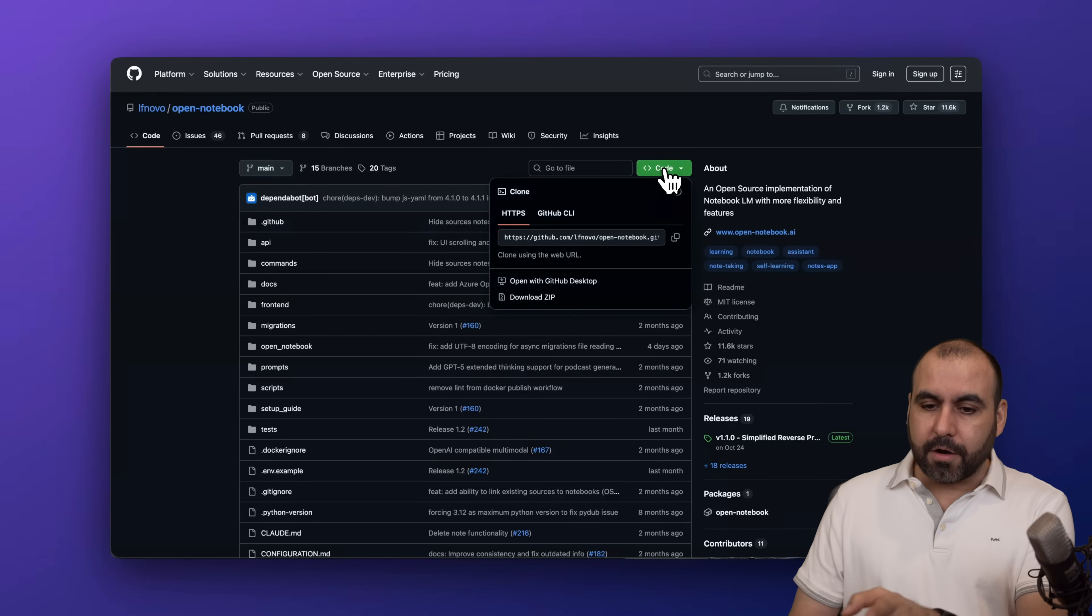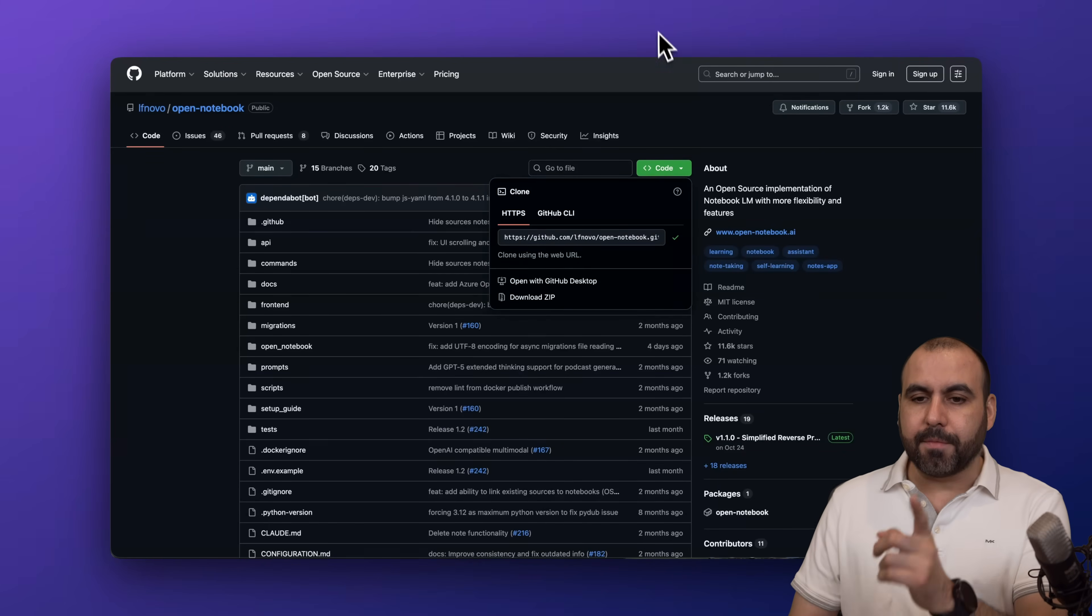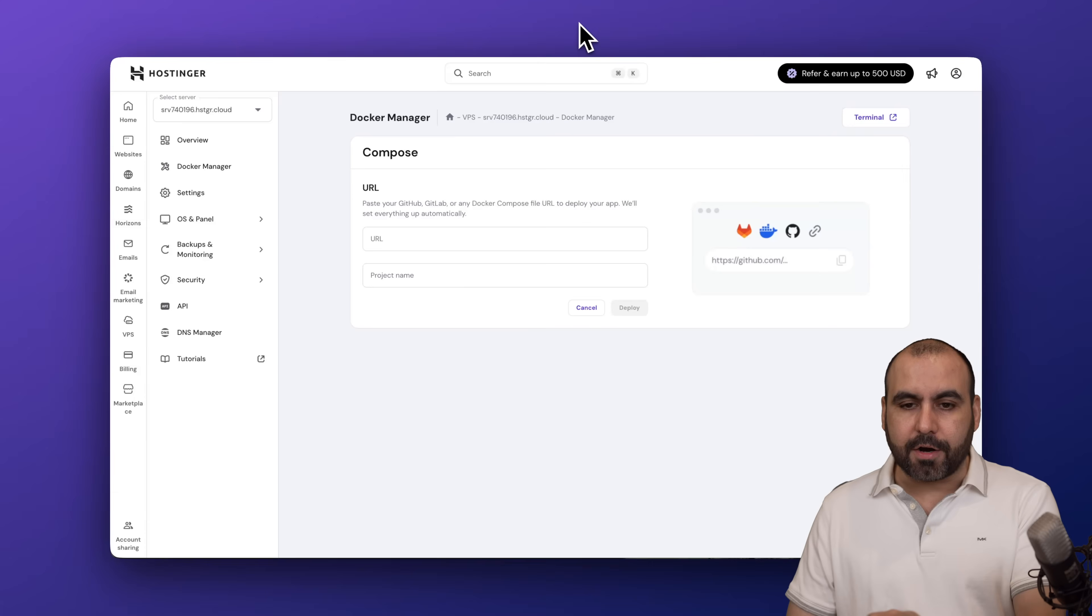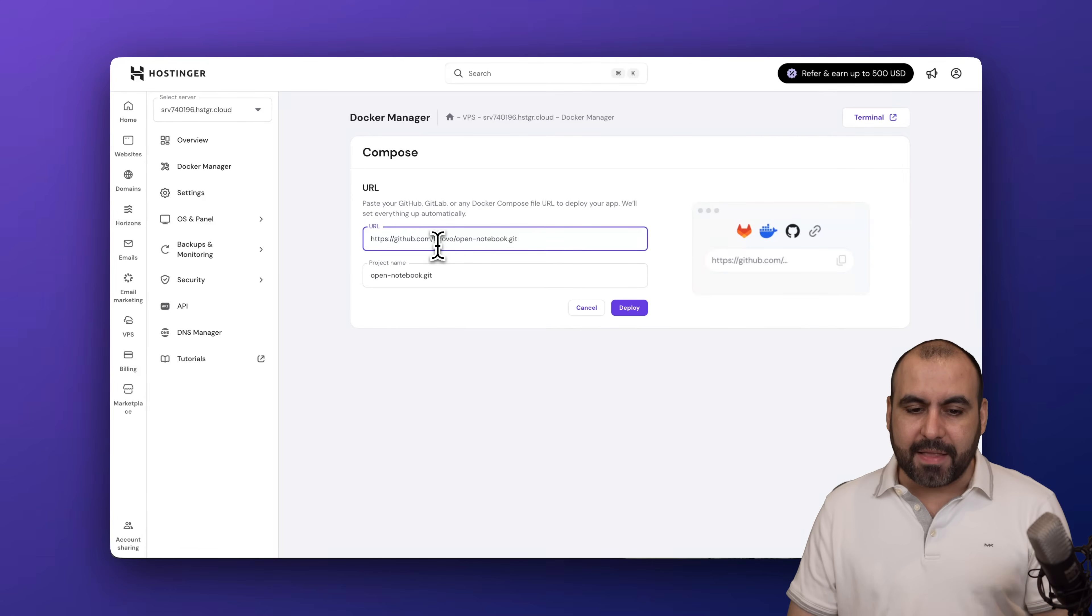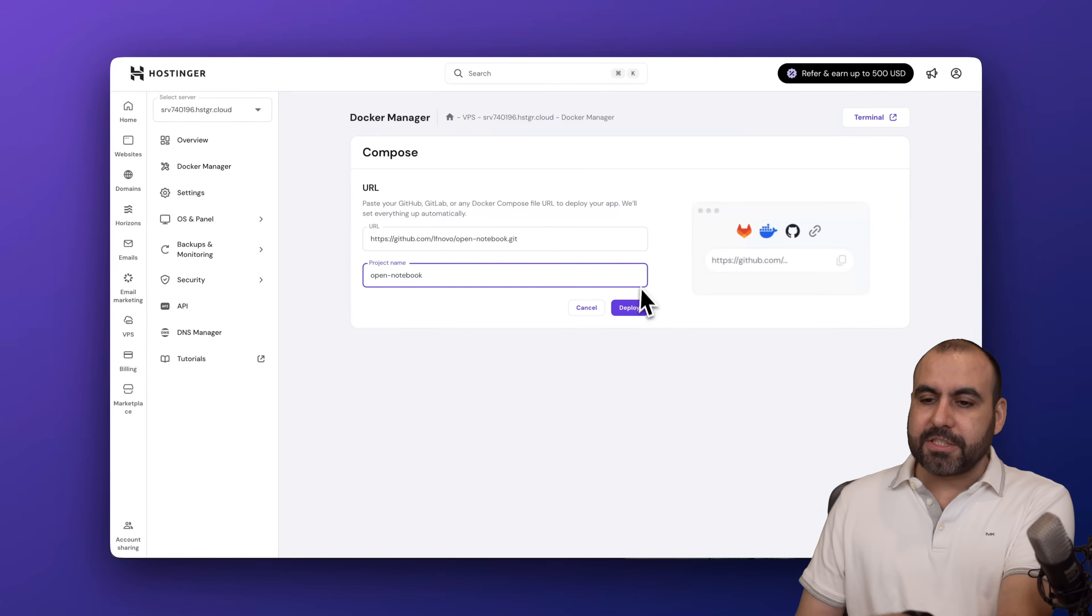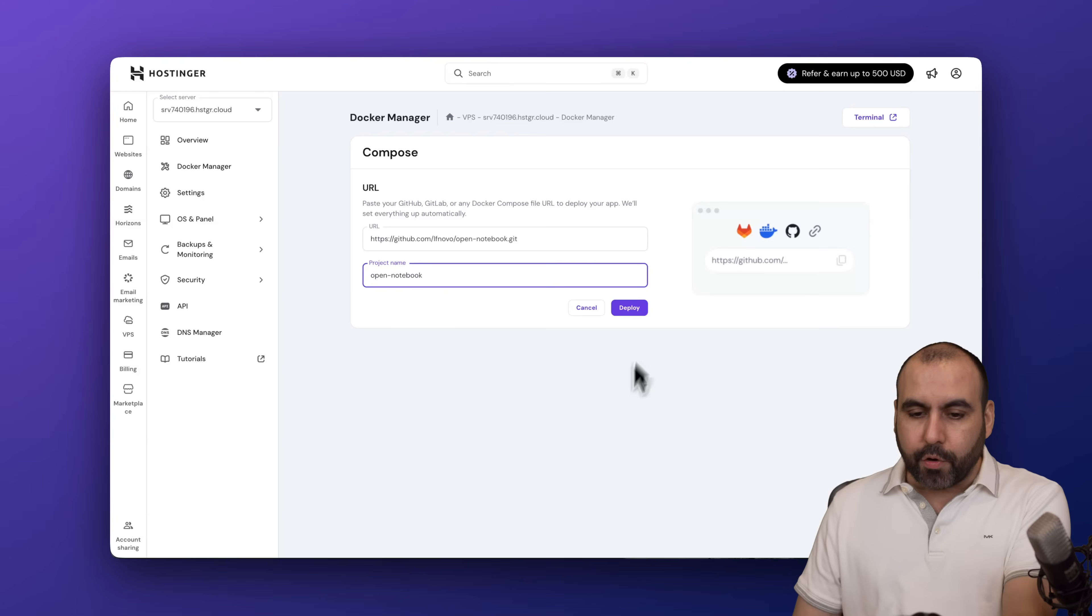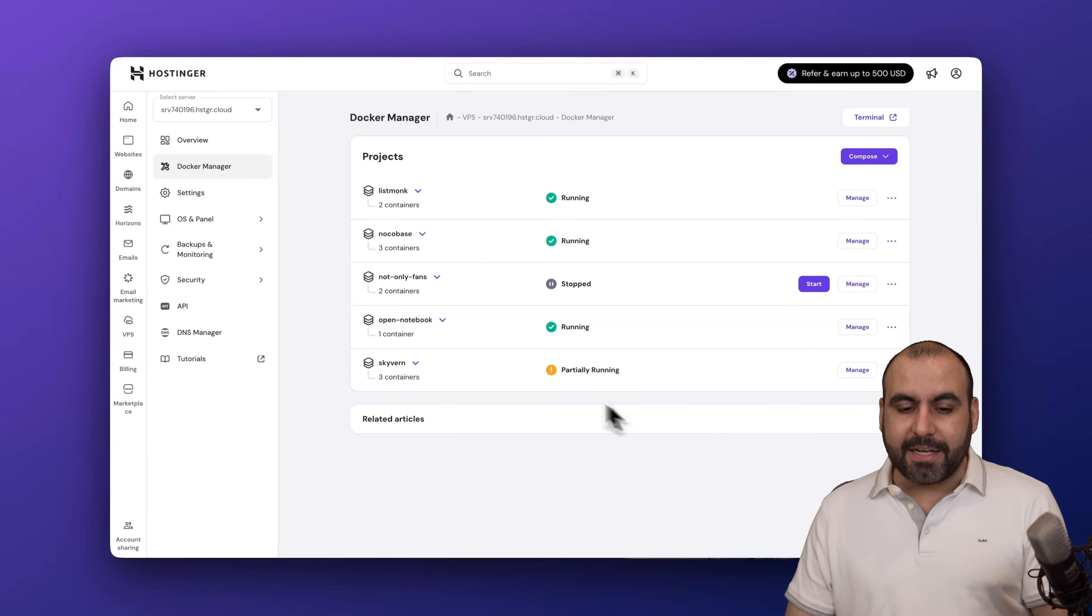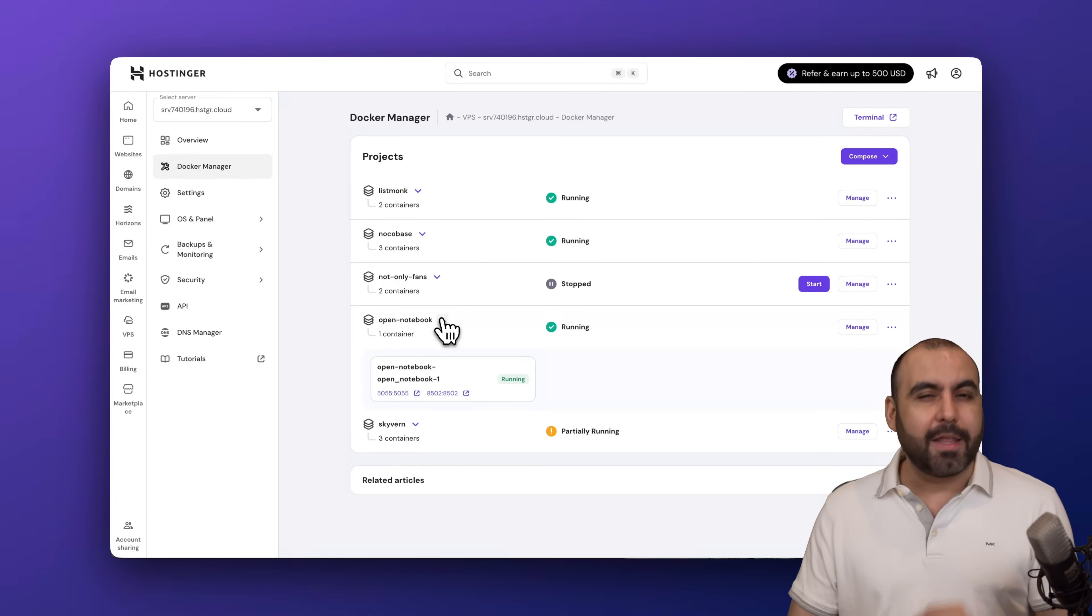Click on code, grab this link, go back to Docker from Hostinger and paste in that link. Remove the .git and get started and deploy.